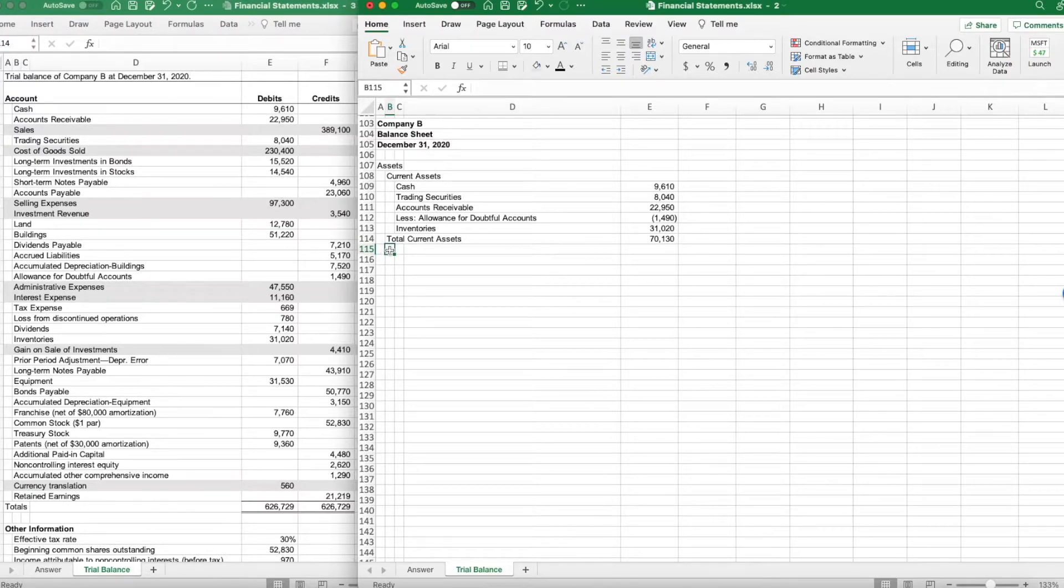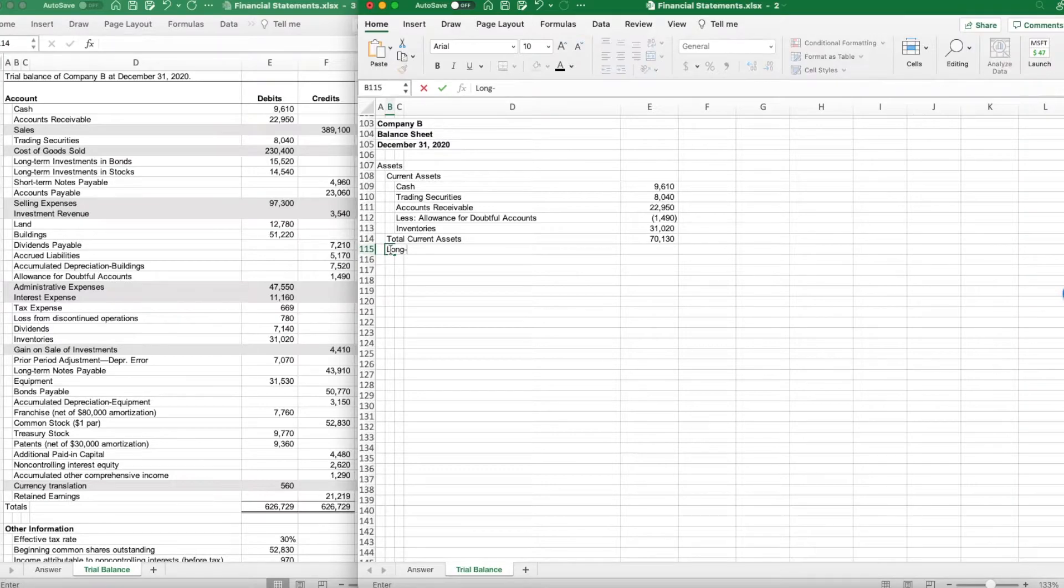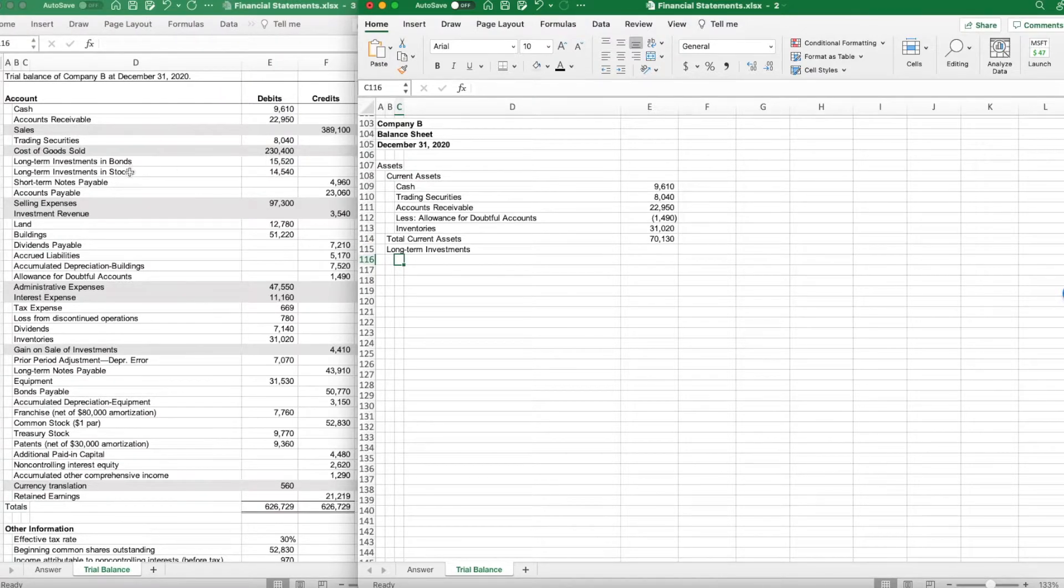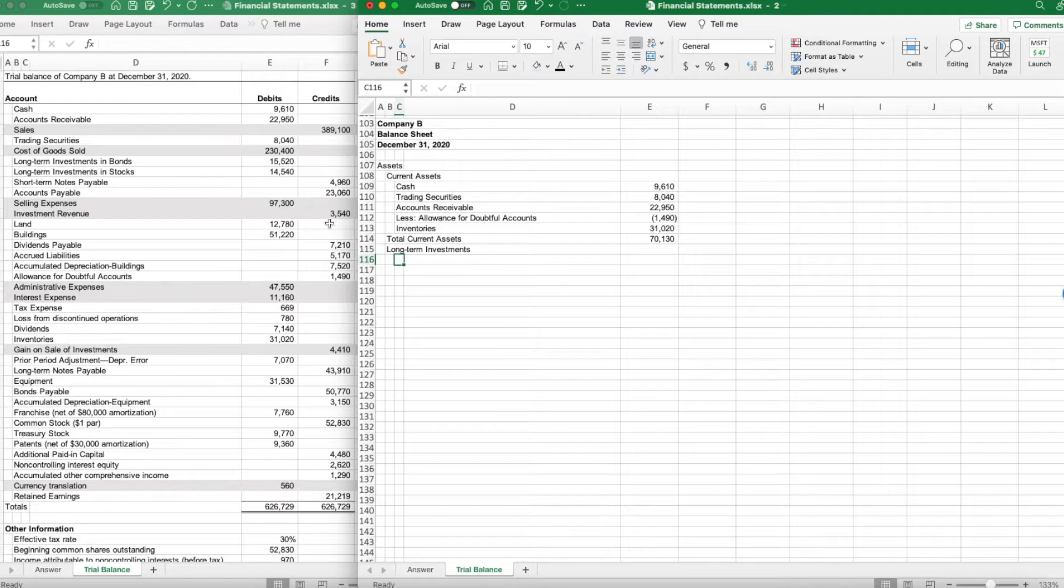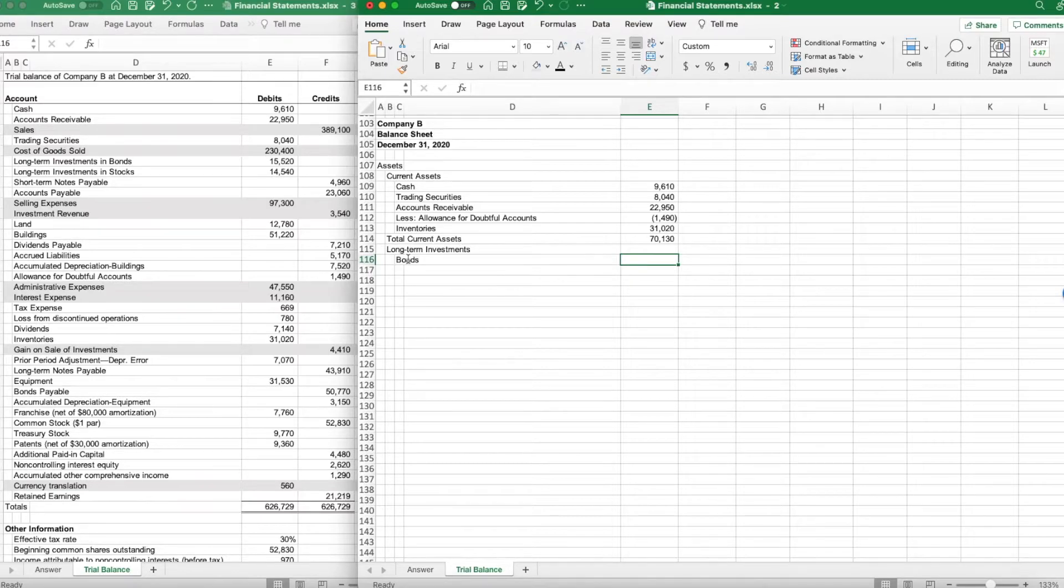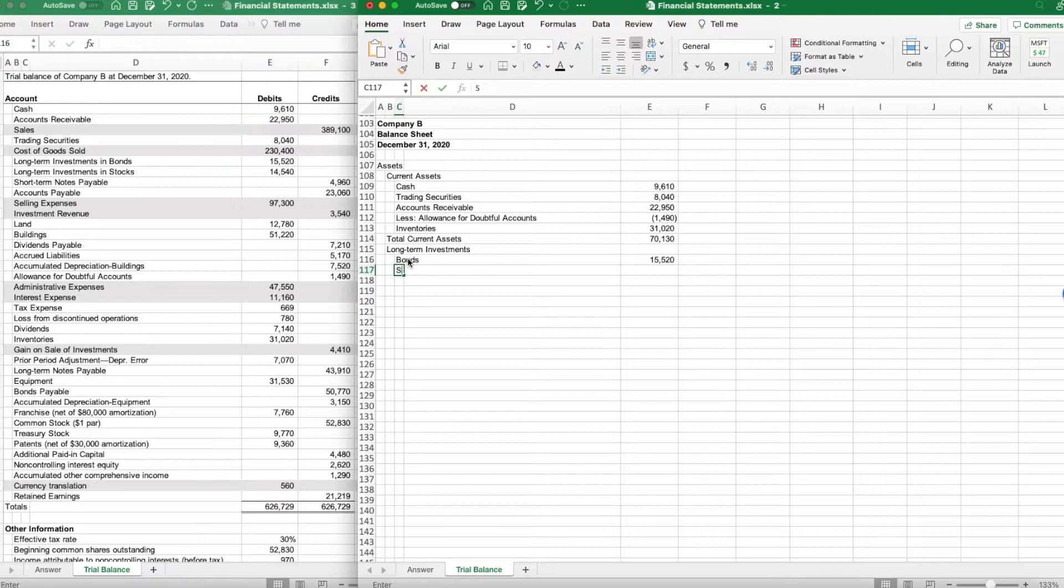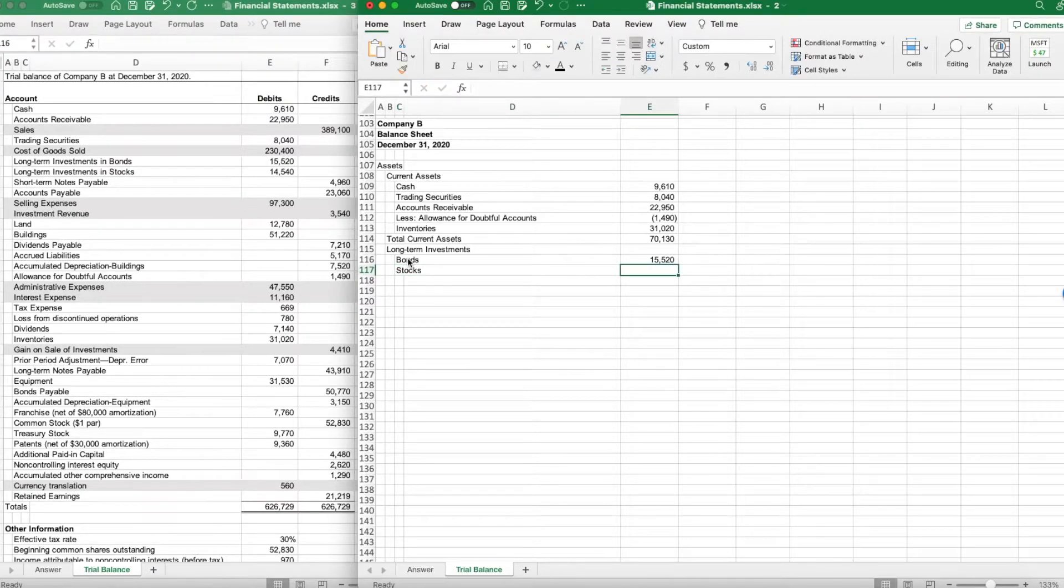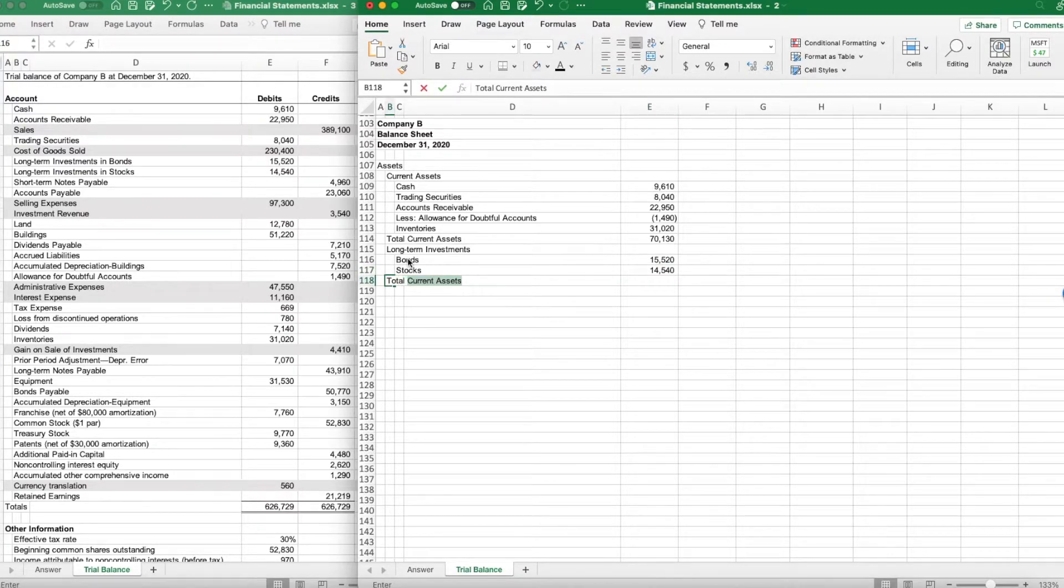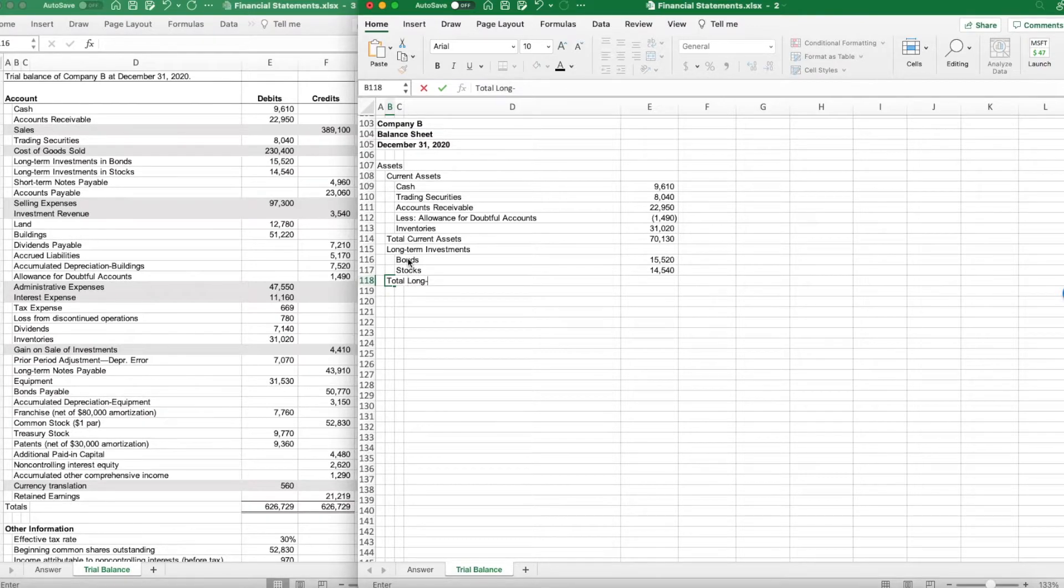The current assets are done. The next category we are going to do is going to be long-term investments. We have bonds and stocks up here. Those are our only two investment accounts. Bonds was $15,520 and stocks is $14,540, which should give us total long-term investments.